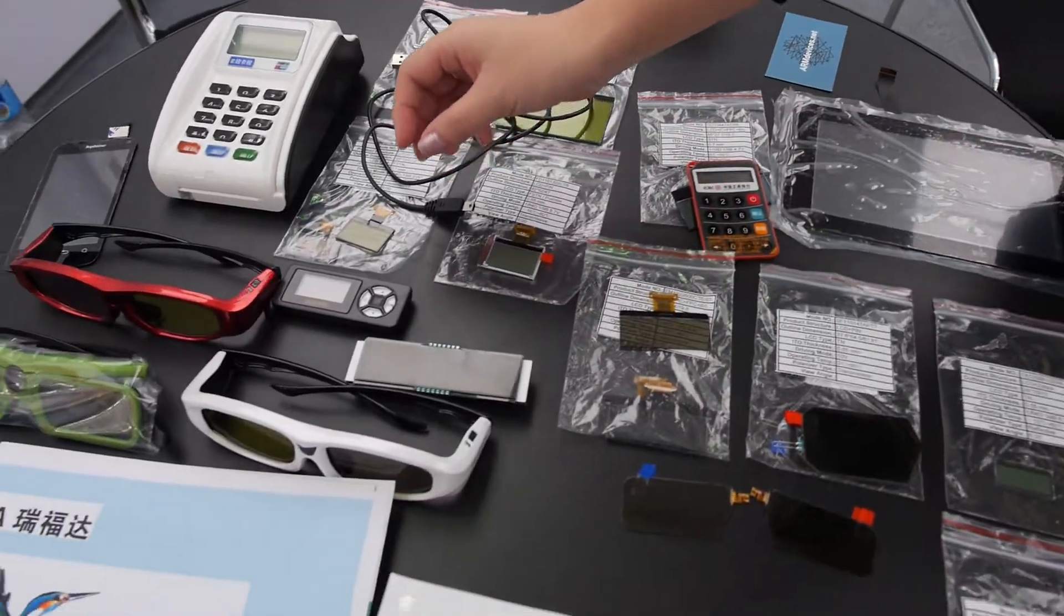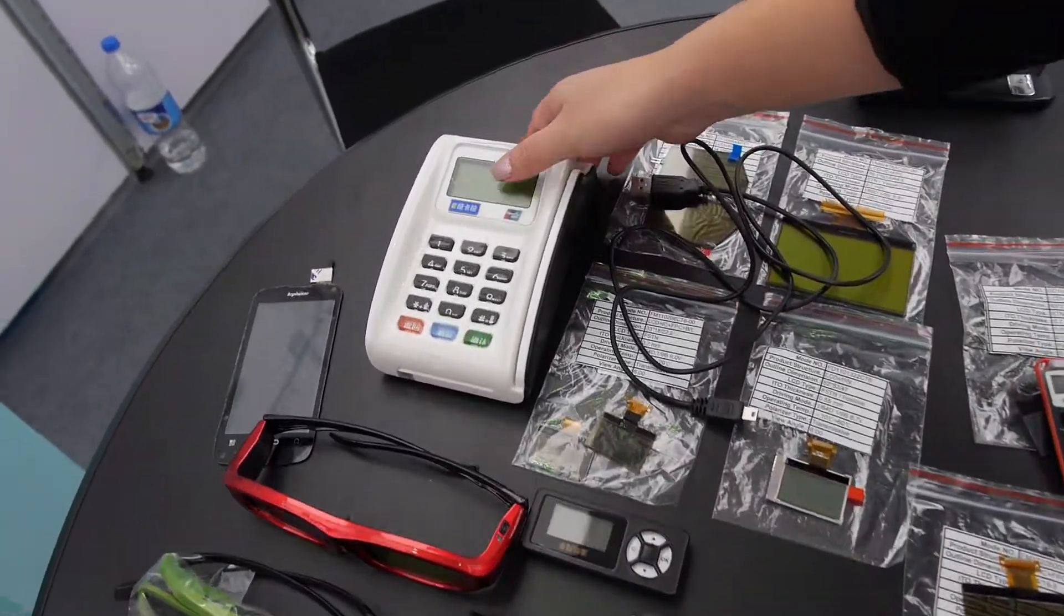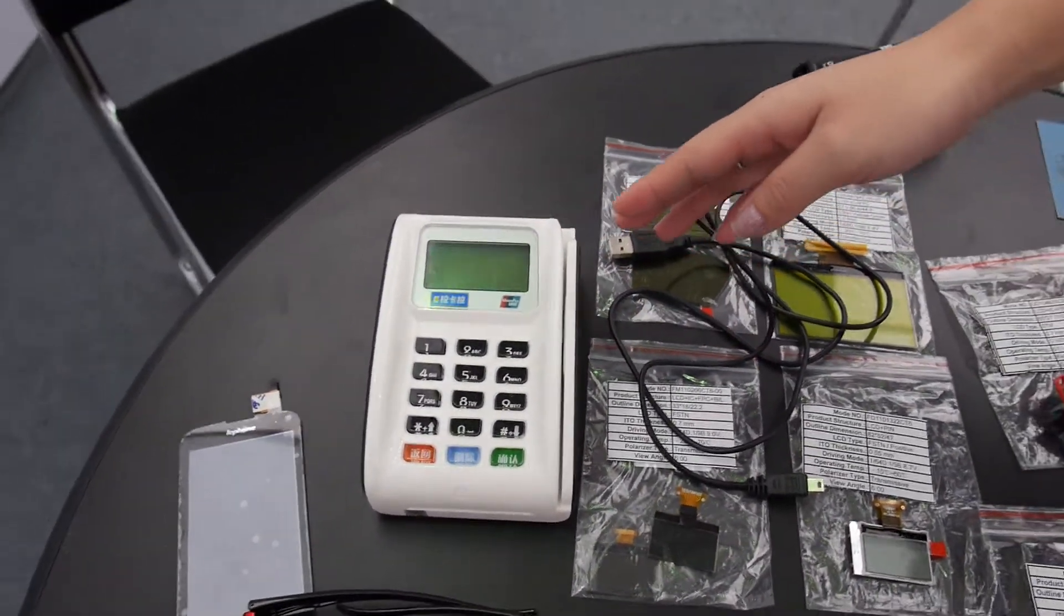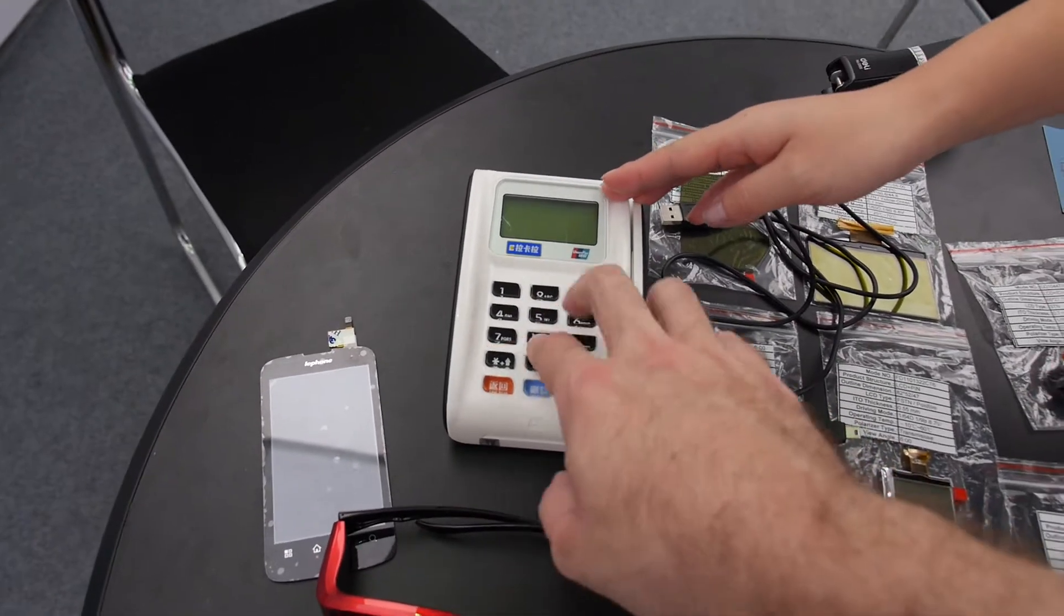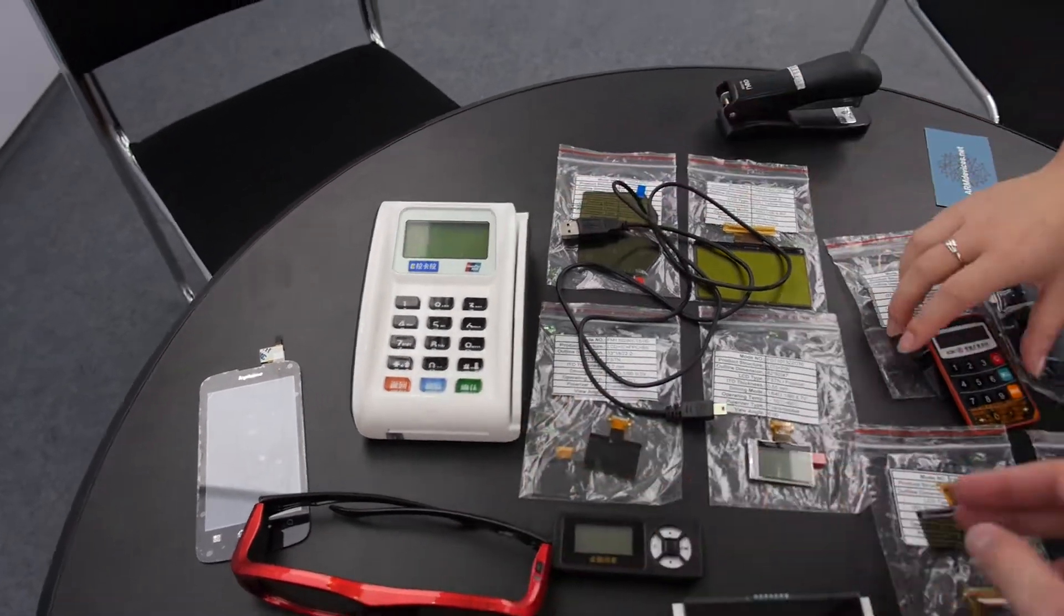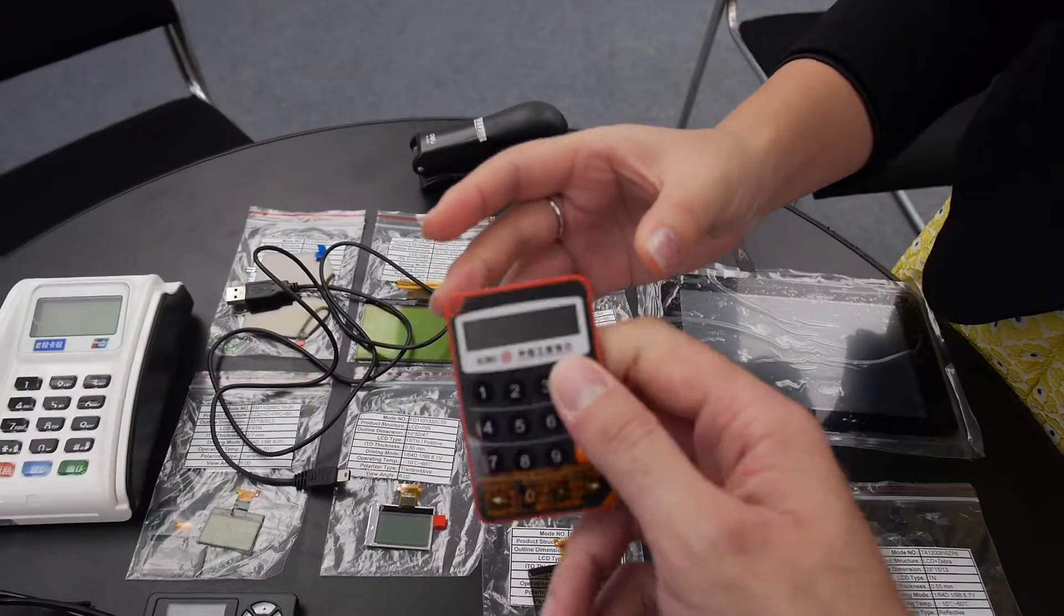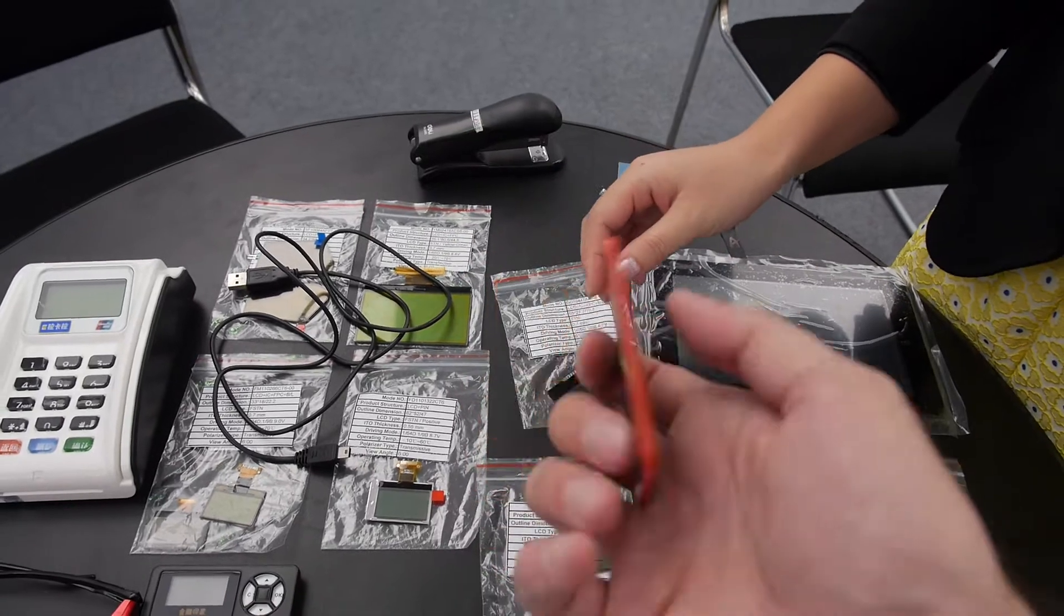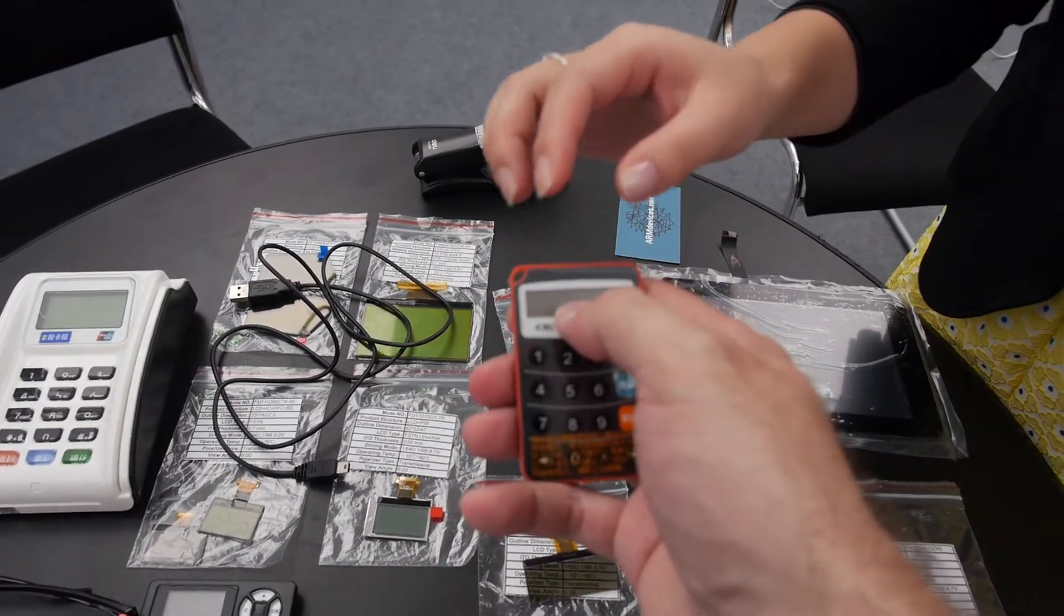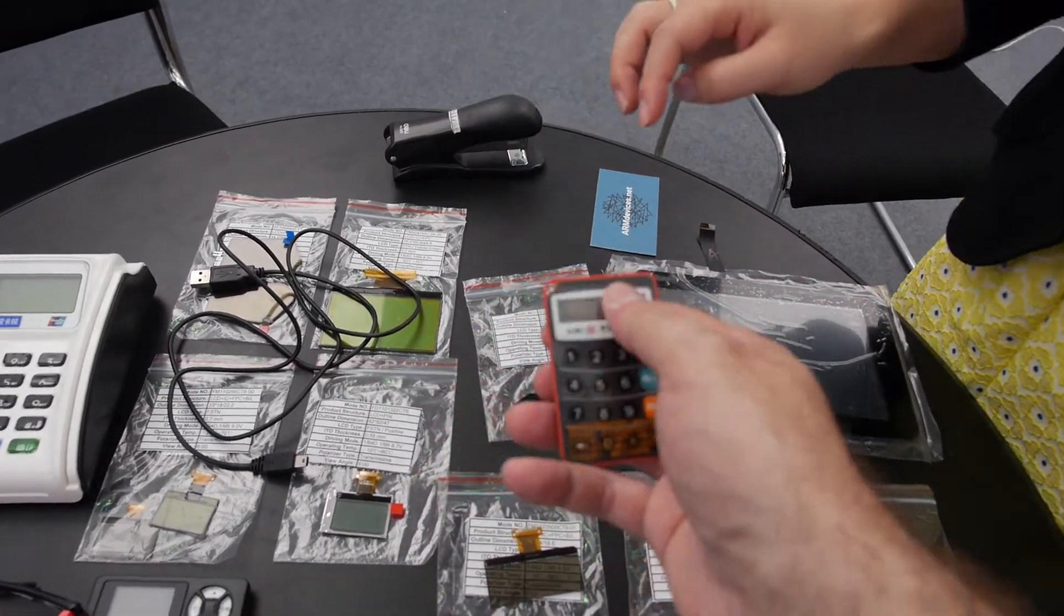Our LCDs are usually used for POS machine. POS machine for union pay? Yes, and UK for bank. Bank stuff? You just make the screen here? Yes, we just do this LCD.